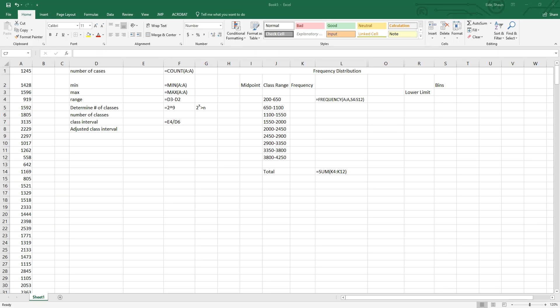Today we are going to learn how to summarize quantitative variables with frequency and relative frequency distributions. We'll also explore how to display frequency distributions using histograms and frequency polygons, and at the end we will look at a cumulative frequency polygon. Let's get started.